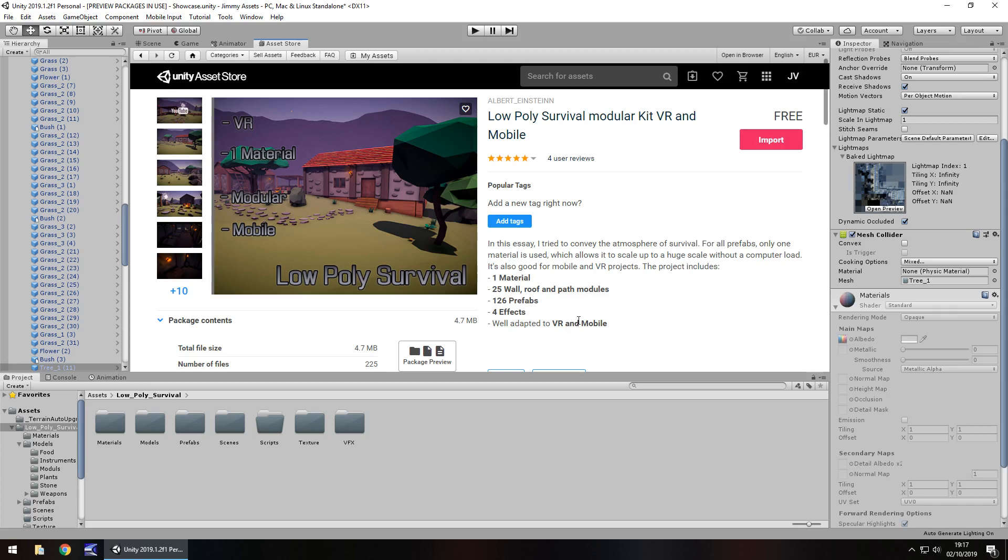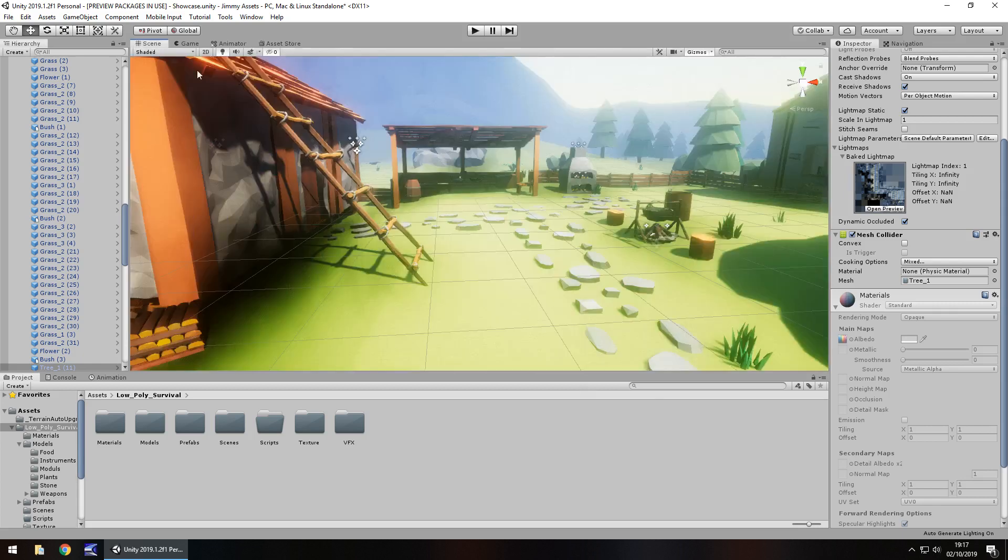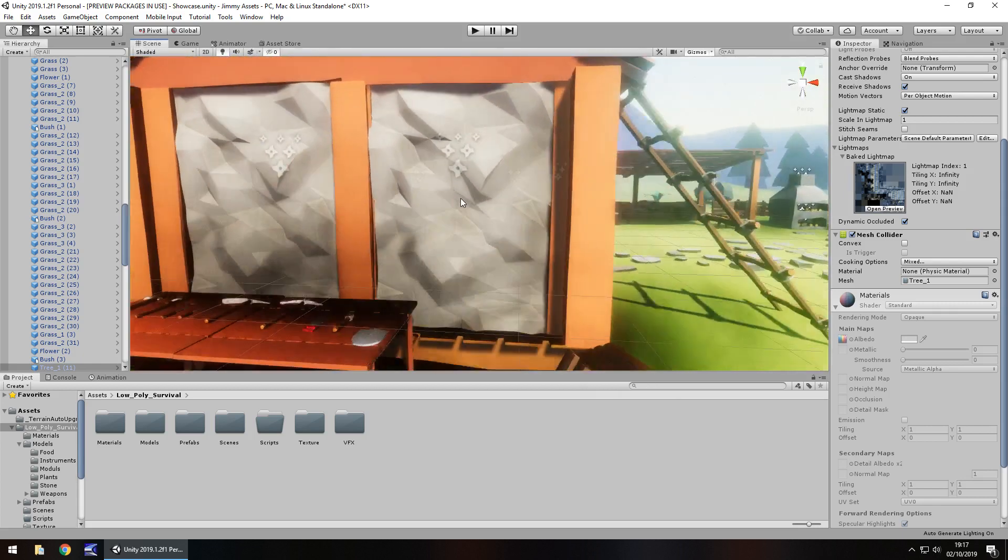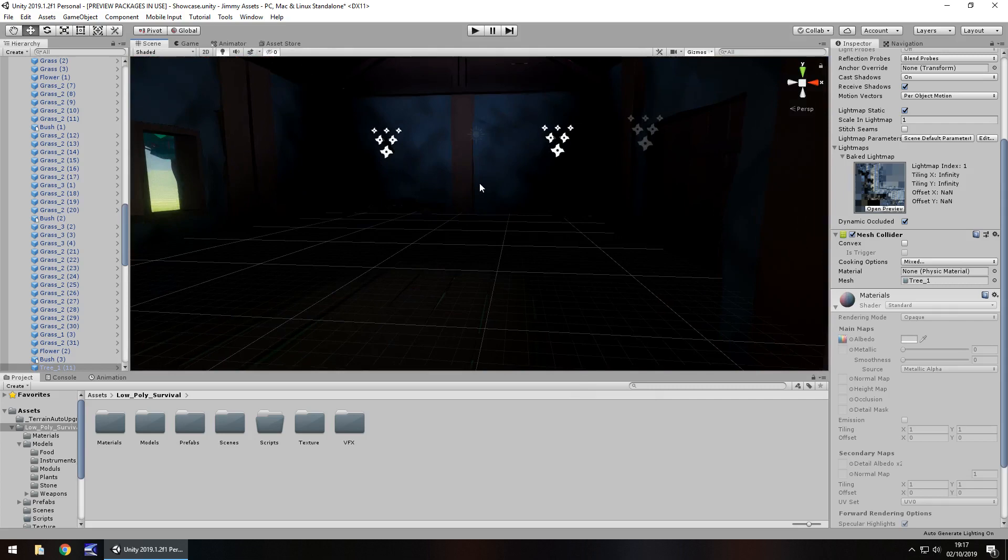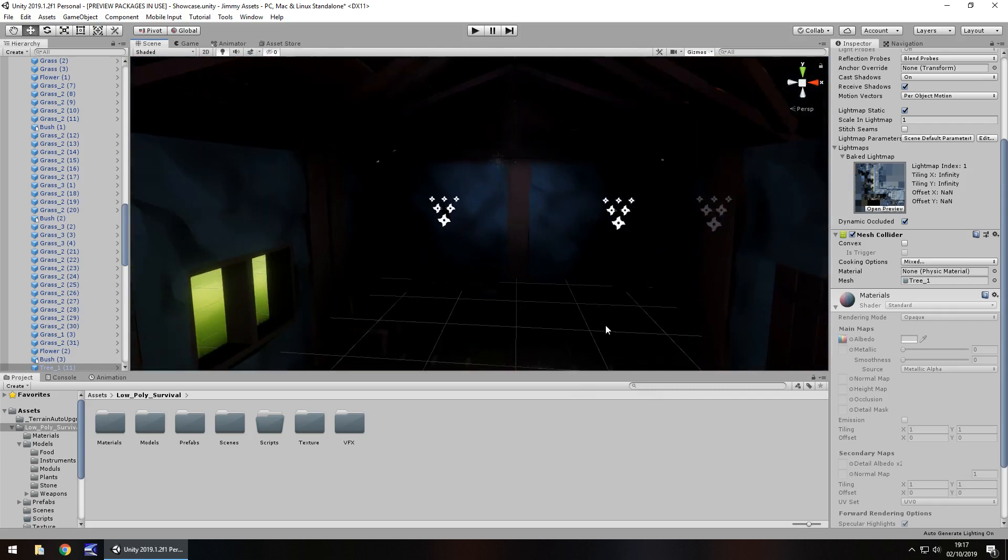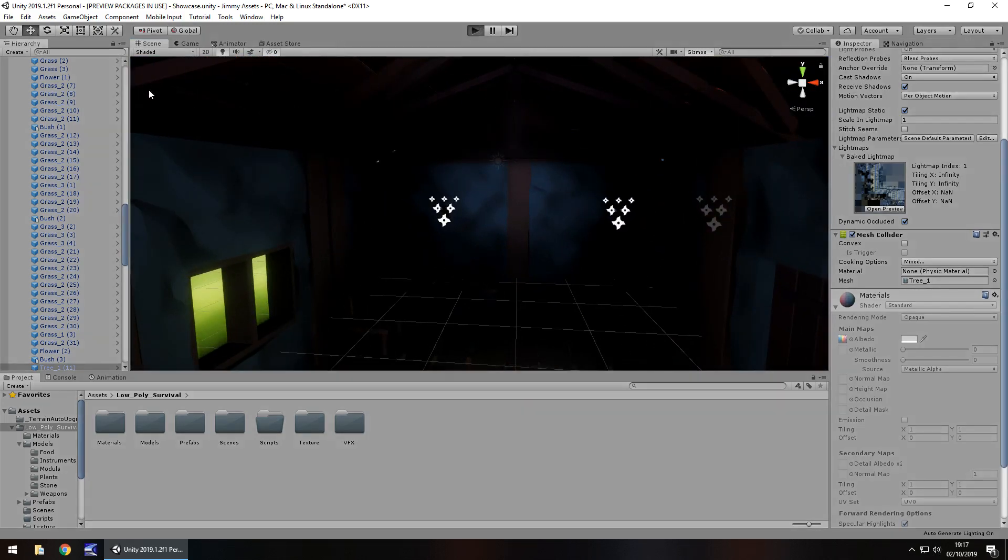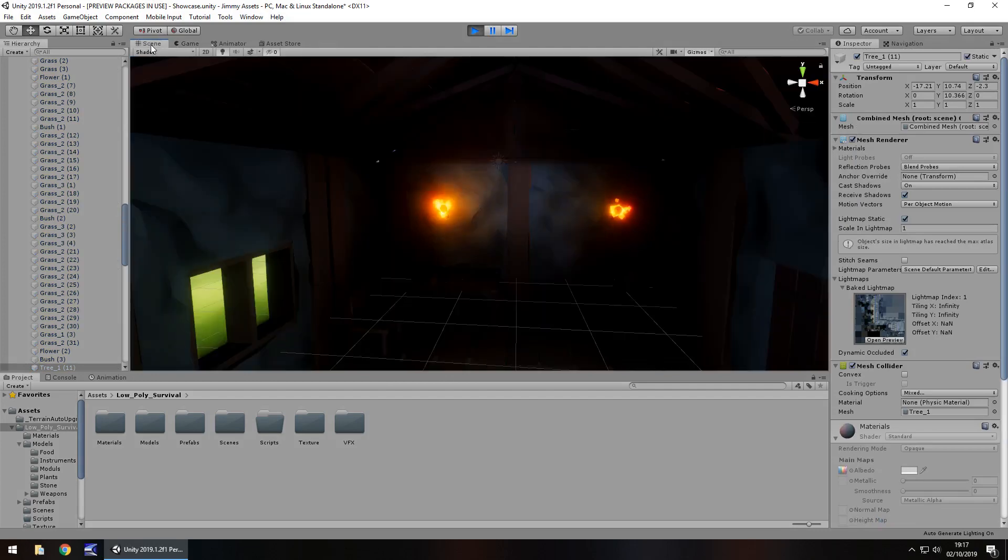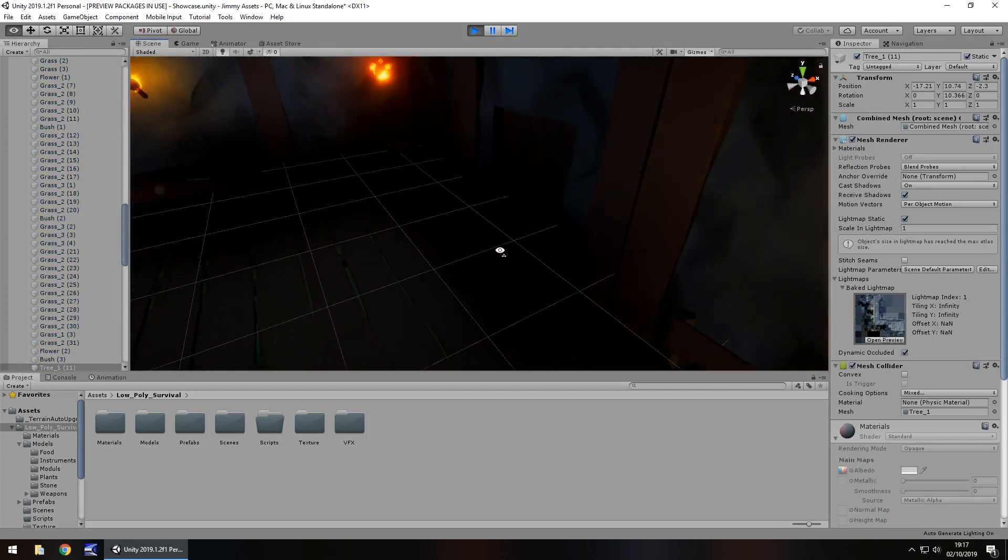So you can really see how it's geared towards something like mobile in this case because it is a very low size. Obviously because it is low poly. But I generally really like how this looks. It's just really nice and there's just something about low poly that I really like.